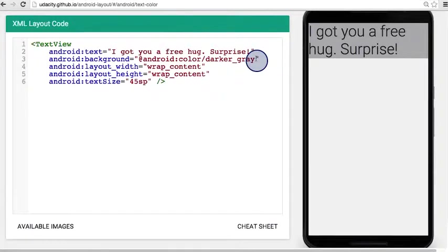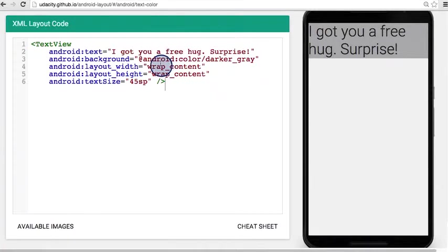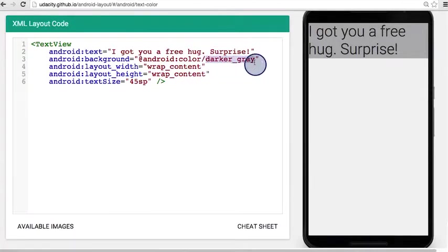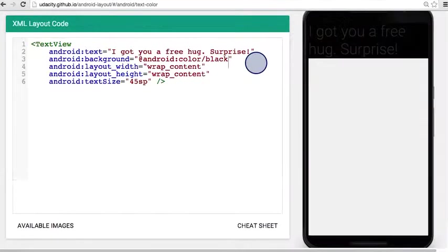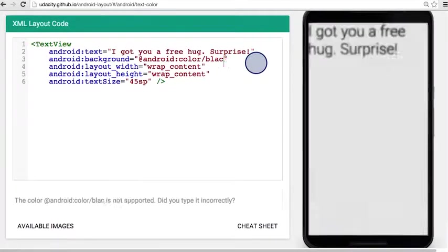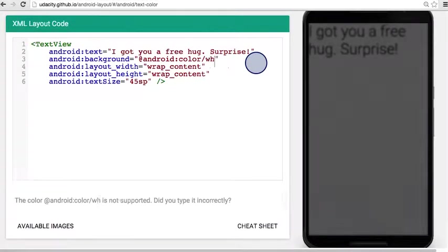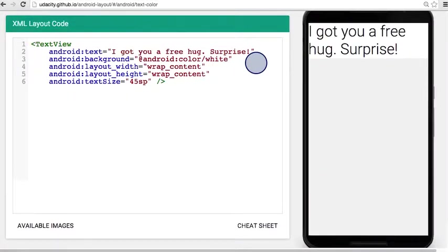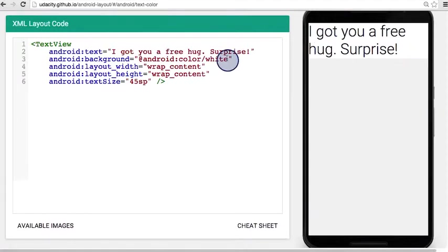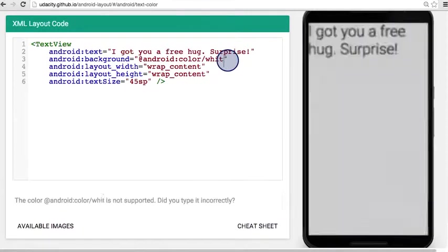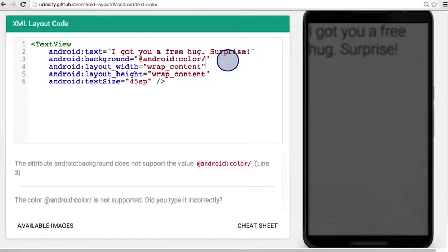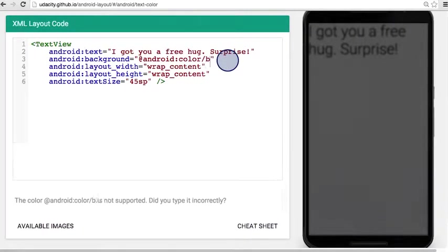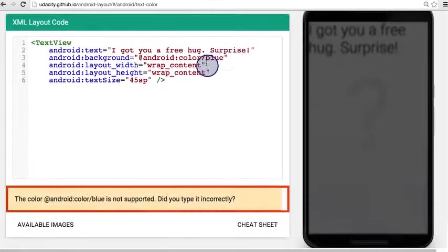You're doing awesome. Let's look at one more thing you can change. Notice how this says Android Color and it says dark or gray. I want to change it to something like black or maybe something like white. And we see the device updates on the right here. How about if we change it to my favorite color, blue?